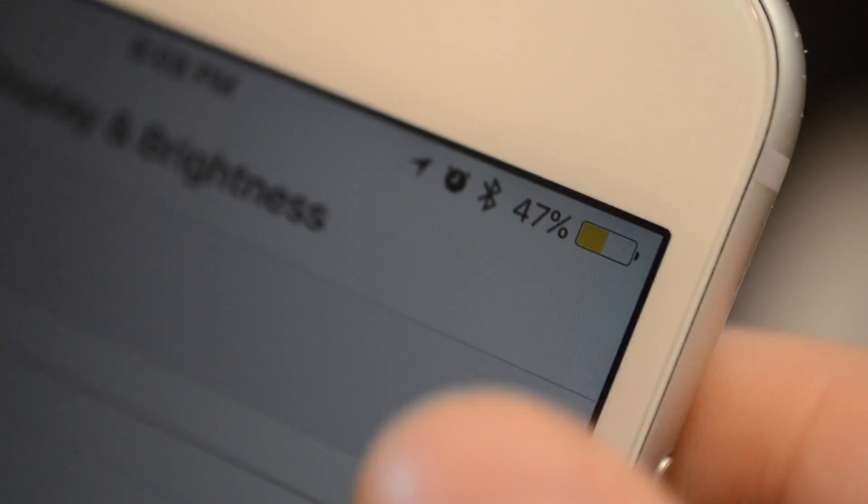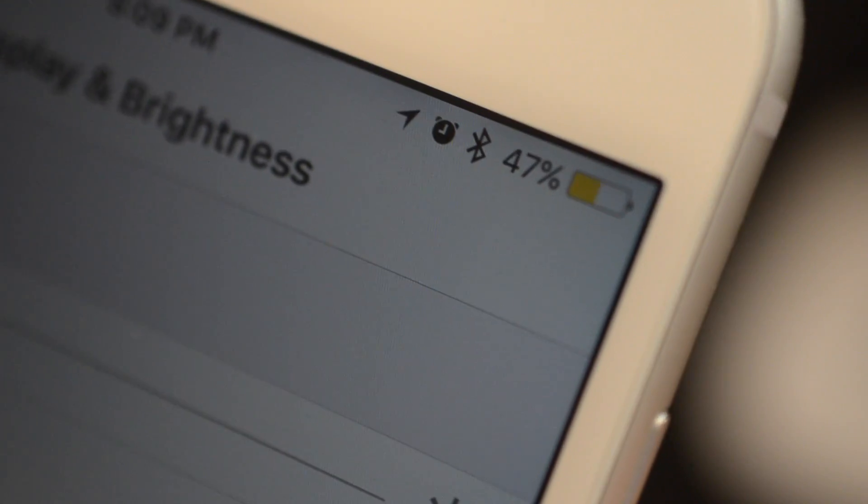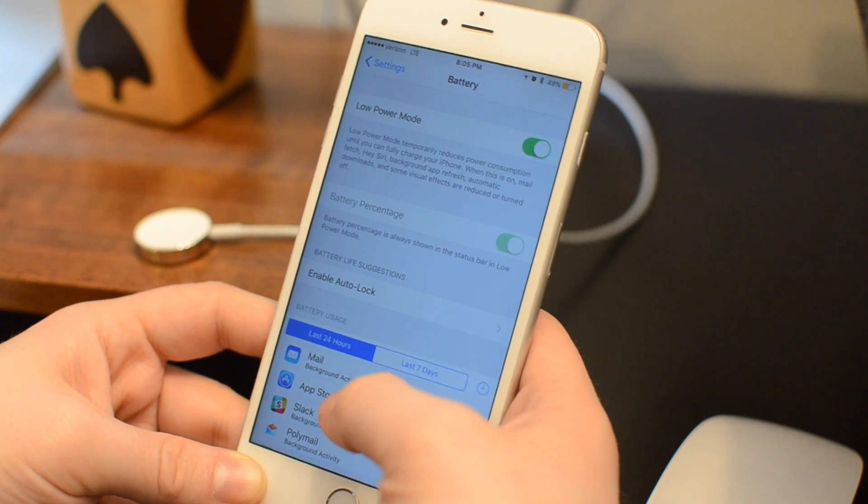You'll notice when it's on, there's that yellow bar inside of your battery icon. That lets you know you are inside of that low power mode.